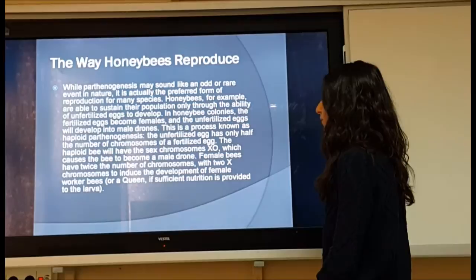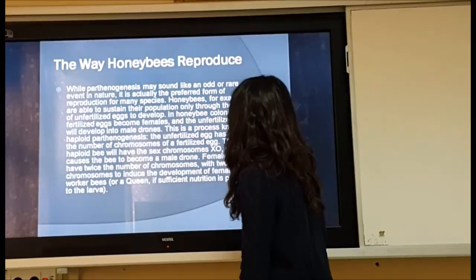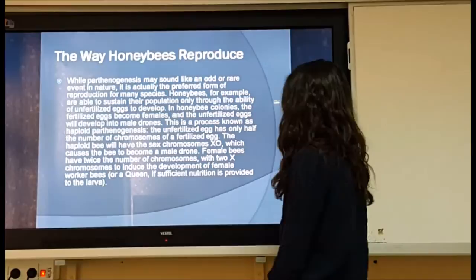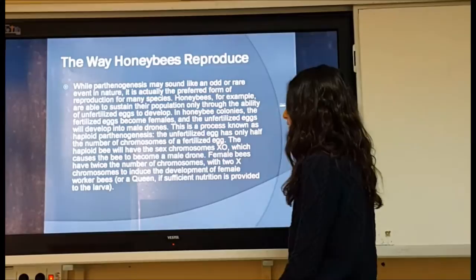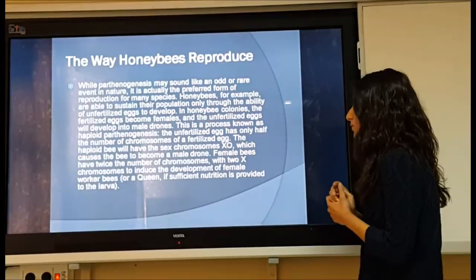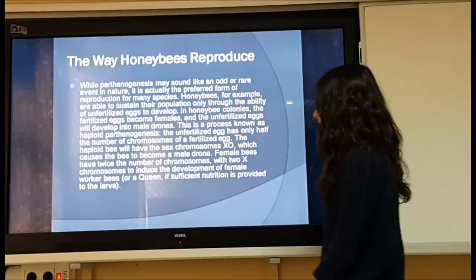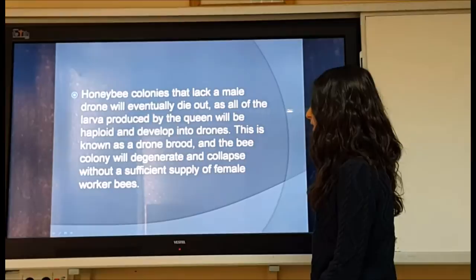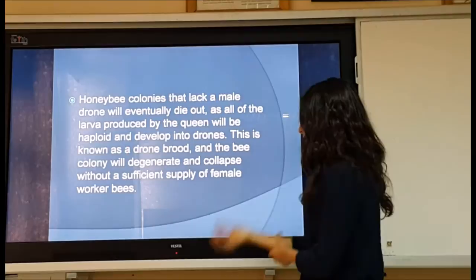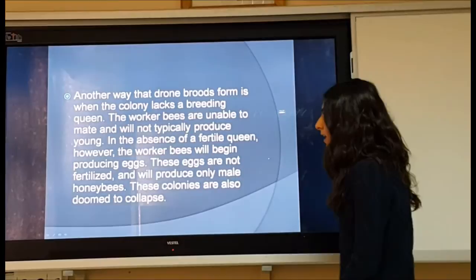While parthenogenesis may sound like an odd or rare event in nature, it is actually the preferred form of reproduction for many species. Honeybees, for example, can sustain their population only through the ability of unfertilized eggs to develop. In honeybee colonies, fertilized eggs become females and unfertilized eggs develop into male drones — this process is known as haploid parthenogenesis. The unfertilized egg has only half the number of chromosomes of a fertilized egg. The haploid bee will have sex chromosome X0, which causes it to become a male drone. Female bees have twice the number of chromosomes with two X chromosomes, developing into female worker bees or a queen if sufficient nutrition is provided.